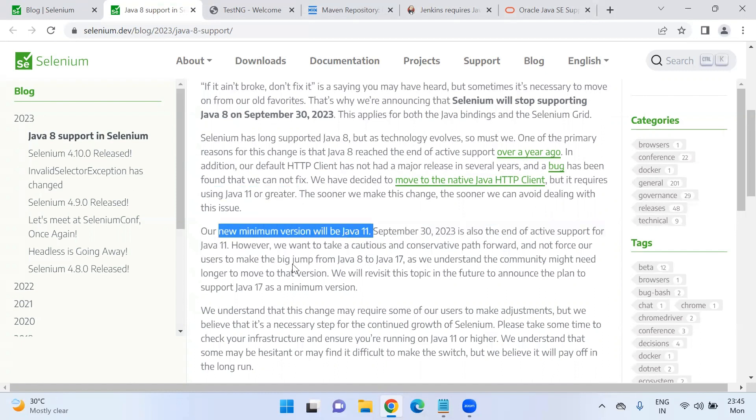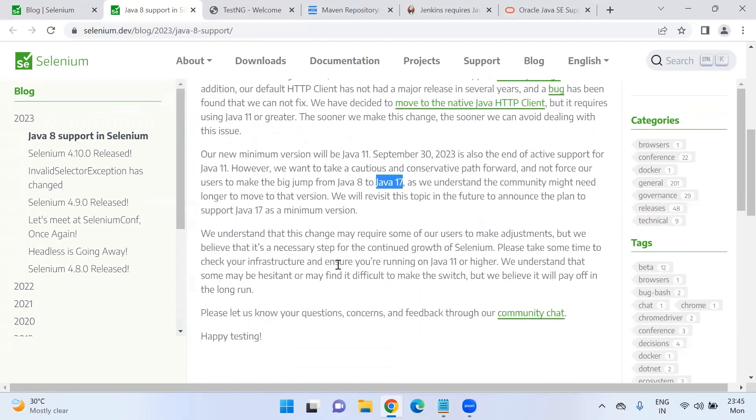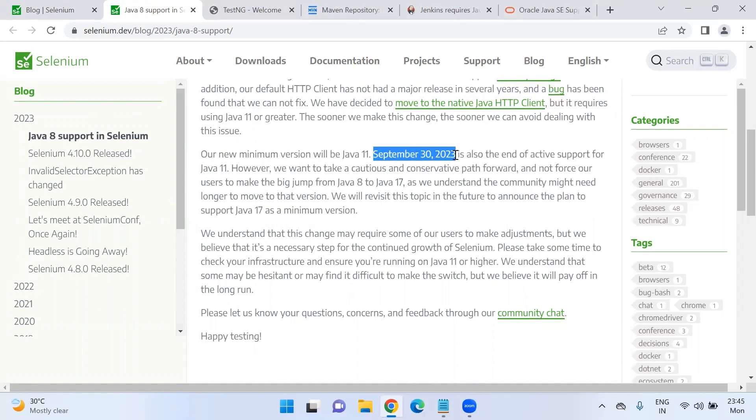Actually the plan for Selenium is they want us to move to Java 17. But the problem is that many people are still in Java 8 with their existing infrastructure. So they want to give some time. Currently we are in June. Until September 30th, we have around three months time so that whoever is working on Java 8 in any real time projects, they can update all their infrastructure to Java 11.